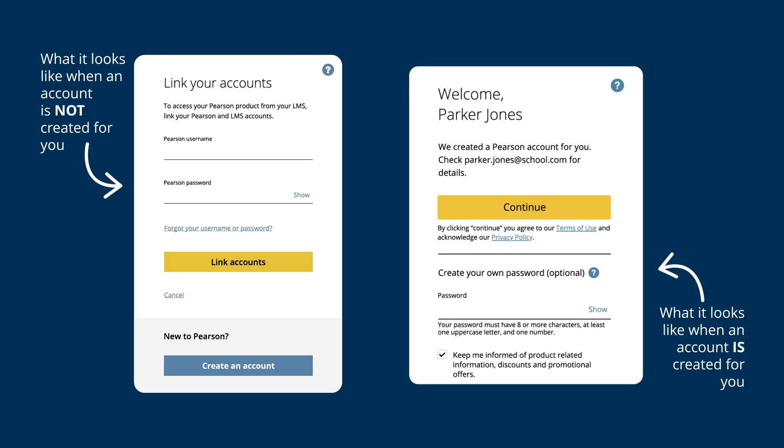Otherwise, you might already have a Pearson account if you've used MyLab, Mastering, or Revel in the past. If so, enter your username and password and then select Link Accounts.